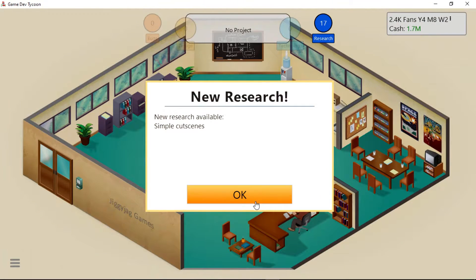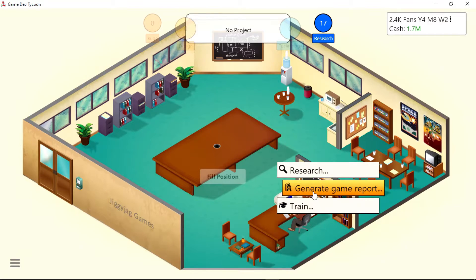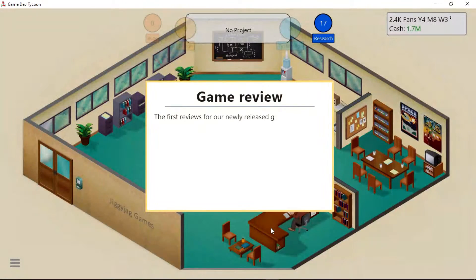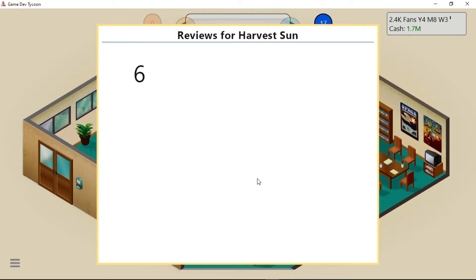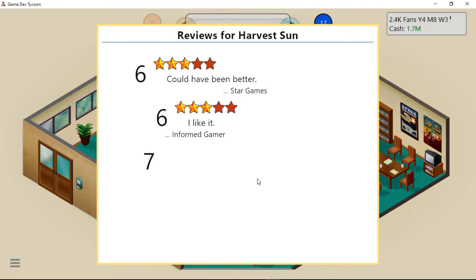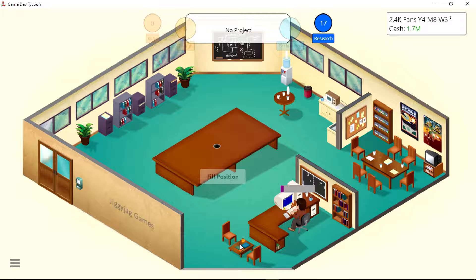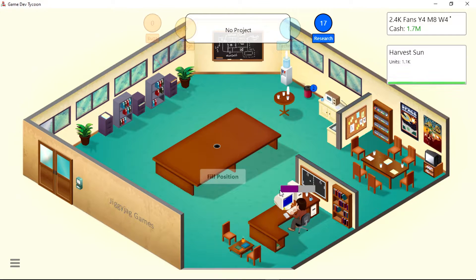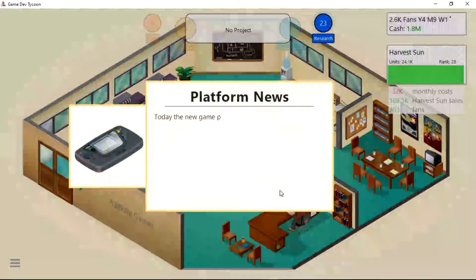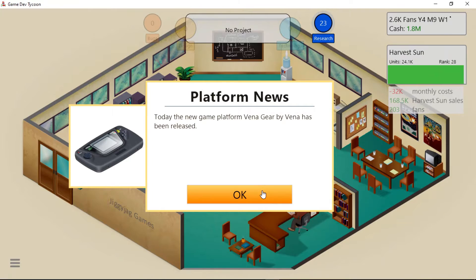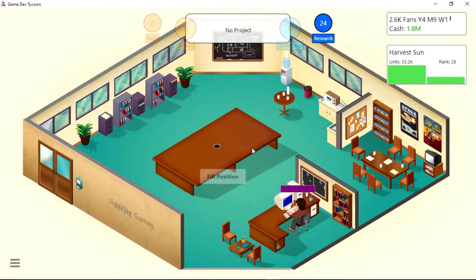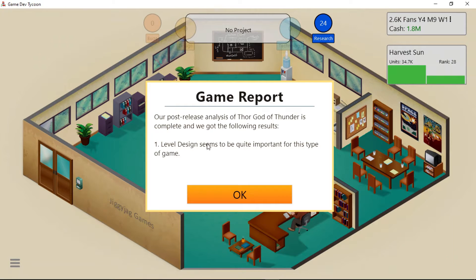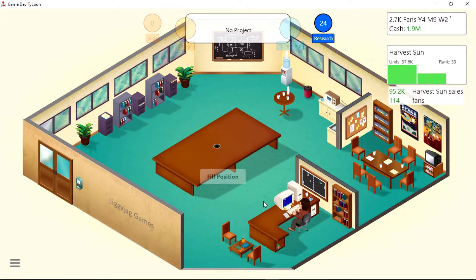Simple cut scenes. Okay, we need to start generating some game ports. Let's see, do people like this? We got a 7 - that's actually a pretty good rating. But how could you like that more than being Thor? Yeah, the Vena Gear, whatever. I don't care. I want to play some Mario.